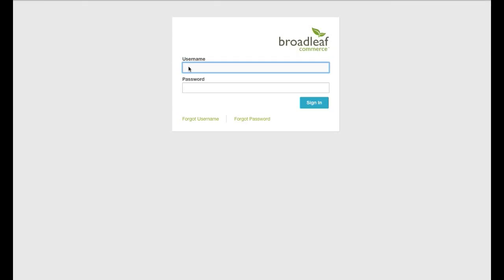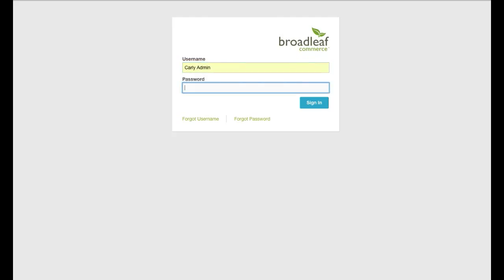Welcome to the targeted content tutorial. Within Broadleaf, offers can be targeted across customers, orders, items, and pricing contexts.